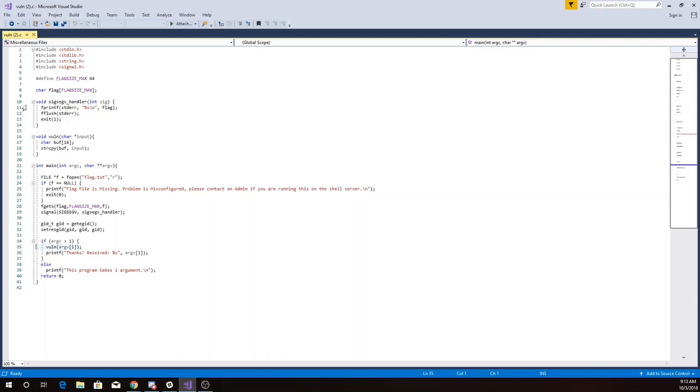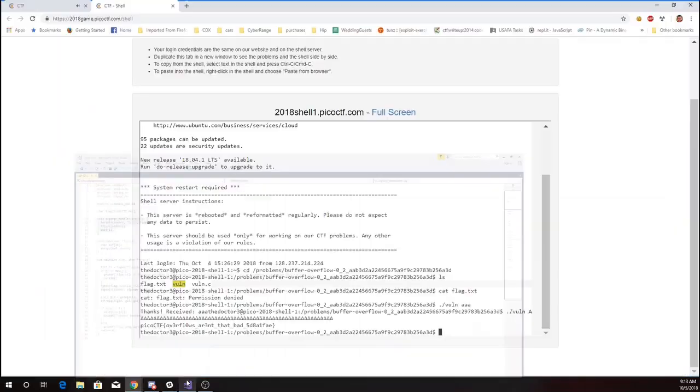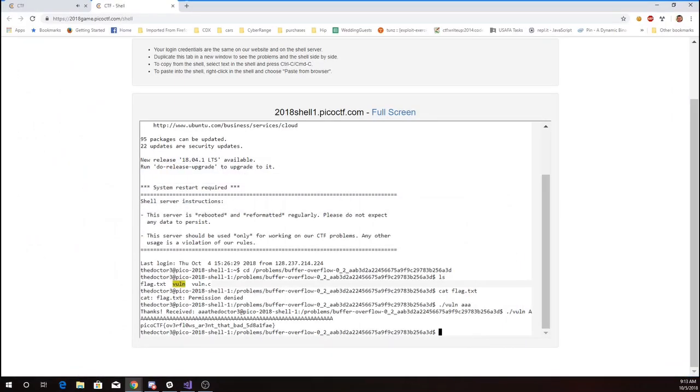In the source code when the program crashes, it's going to print out the flag to the screen. So we'll copy this flag.